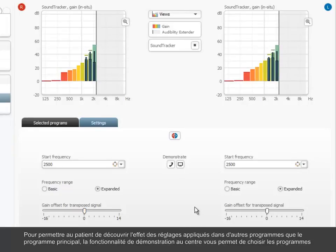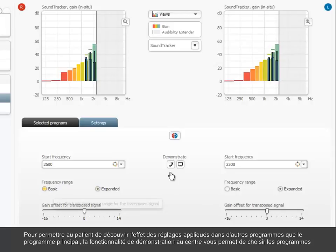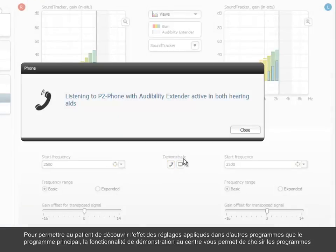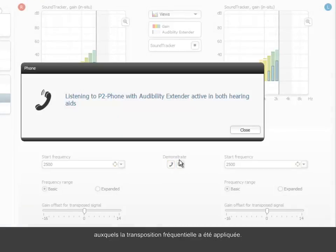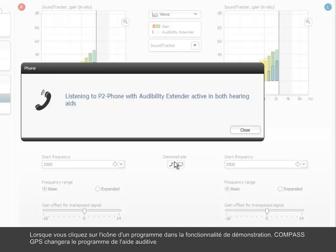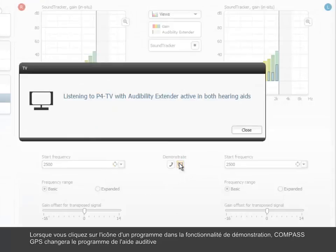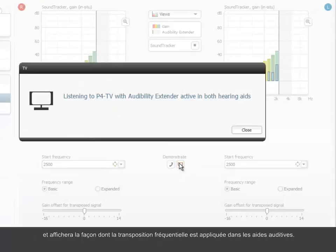To let the client experience the effect of the actual settings applied in other programs than the master program, the Demonstrate feature in the center lets you toggle between the programs to which the audibility extender has been applied. When clicking on a program icon in the Demonstrate feature, Compass GPS will change the program in the hearing aid and show how the audibility extender is applied in the hearing aids.